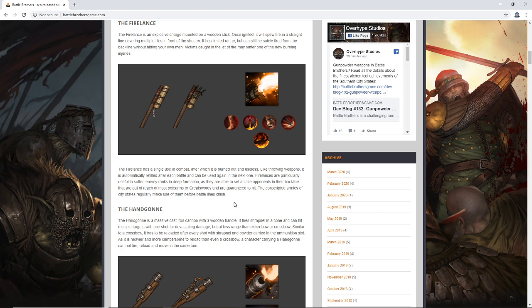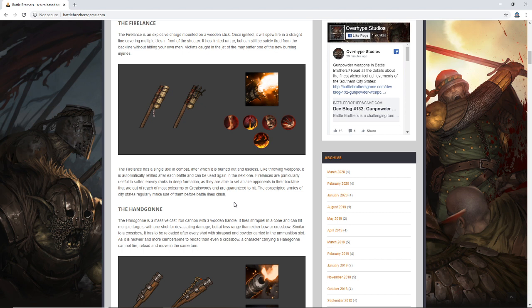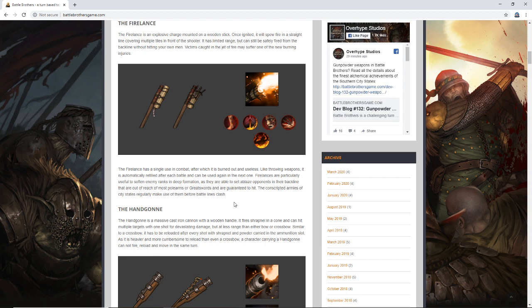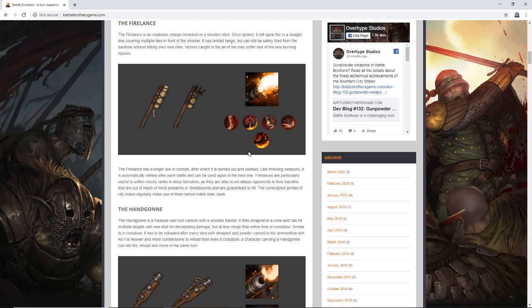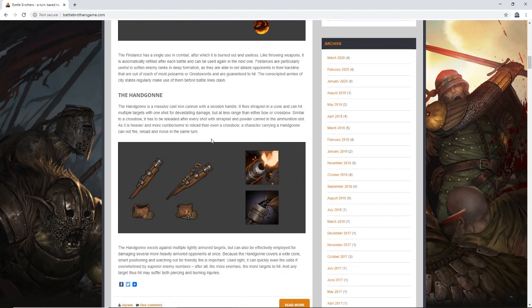Fire lances are particularly useful to soften enemy ranks in deep formation, as they're able to set up these opponents in their back lines that are out of reach of most pole arms or great swords, and are guaranteed to hit. The conscripted armies of city-states regularly make use of them before battle lines clash. That is terrifying. I don't know what we can do to mitigate the damage of the fire lance, I don't know if shields helped there. But all I was thinking about this was, right off the bat, the black monolith fight. When they start coming in 40 deep right in front of you and then like 20 on the top, you can just start punching big holes in the lines right off the start. And if it doesn't require a ton of skill to use, like everyone hits with it, this might be an incredibly oppressive weapon. I don't know if the undead will be able to receive, the undead currently don't receive normal injuries, right? But can they receive burns? Good question, perhaps.